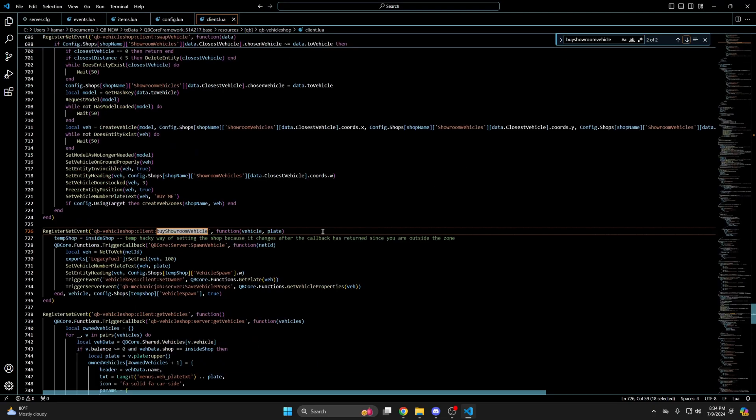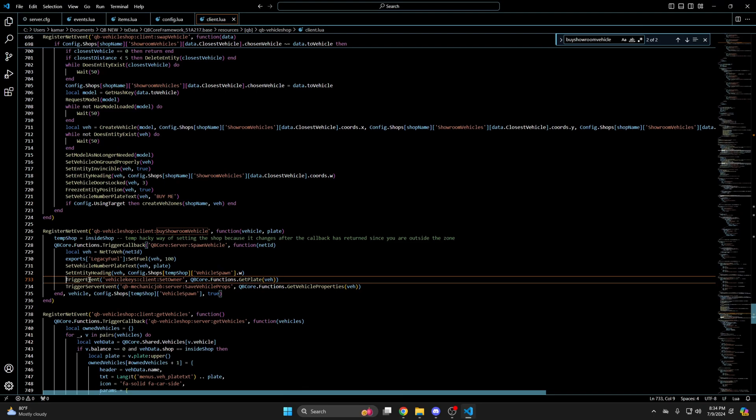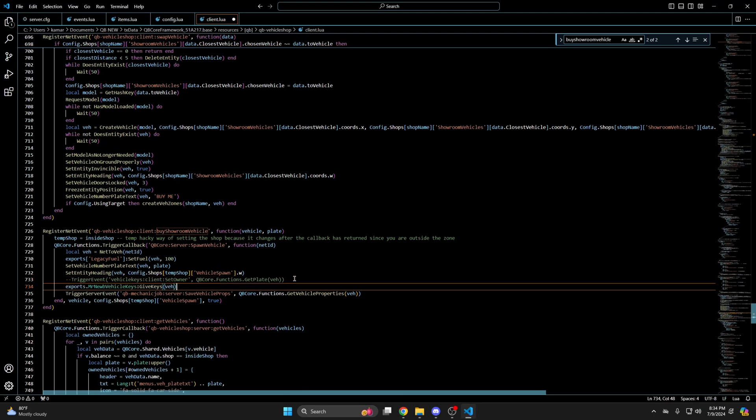Once you're in there use Ctrl and F to search for buy showroom vehicle. And cycle through until you find the event. Once you've found it comment out or remove the vehicle keys client set owner line and paste the export. So I'll just comment it out.